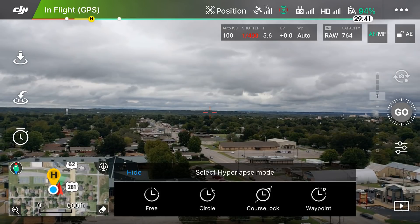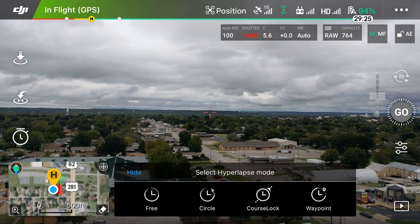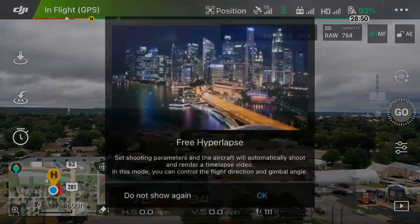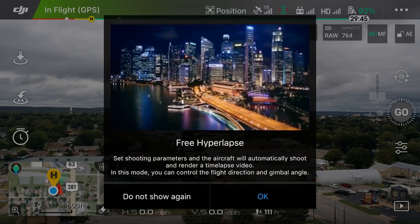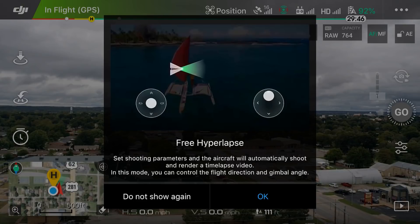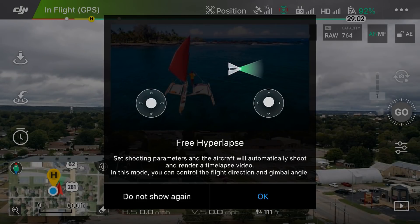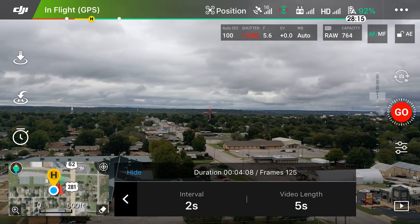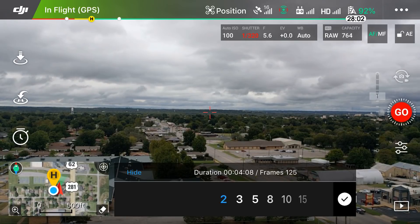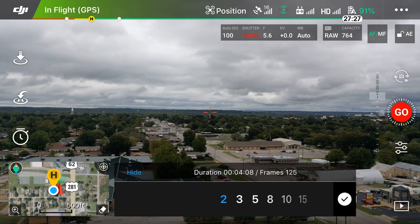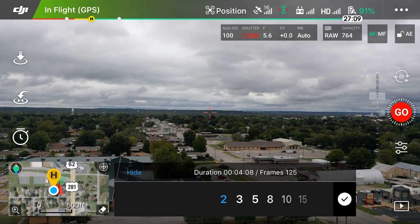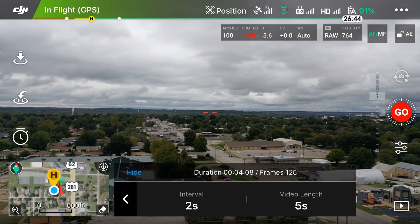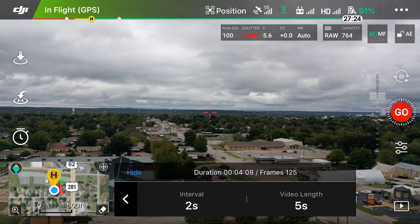Since free mode is an option and I'm sure it has its purpose, we're going to go over it. Select free, and it says 'Set shooting parameters — the aircraft will automatically shoot and render a time-lapse video; in this mode you can control the flight direction and gimbal angle.' Click OK. You'll see options for interval and video length. The interval is how often the drone takes photos — I'm keeping it at two seconds for all examples, meaning it takes a picture every two seconds.